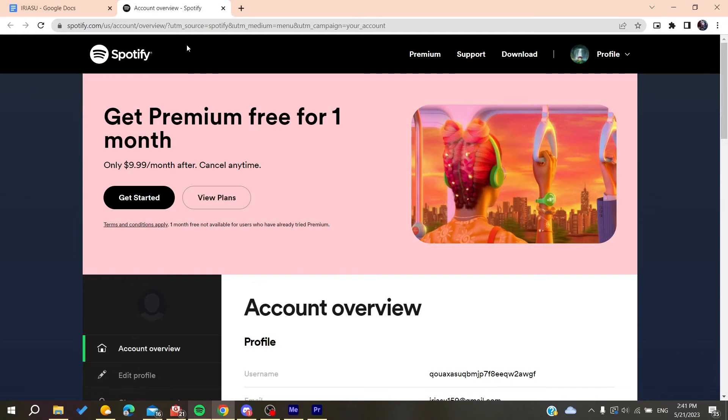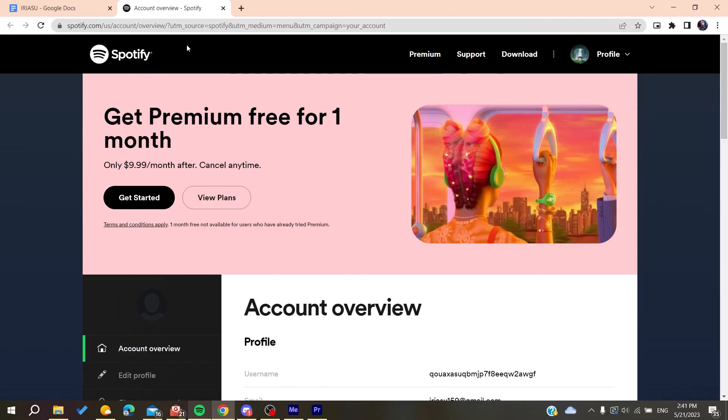Also you can try to connect to another internet connection because it can be the problem of a network that is forbidden or prohibiting the Spotify services, like a school network or an enterprise network, etc.